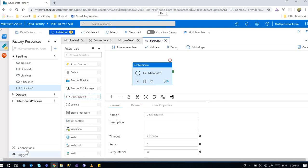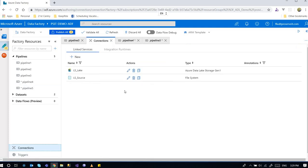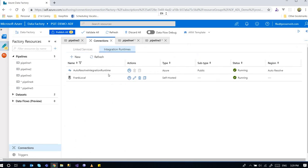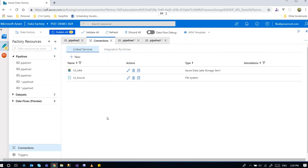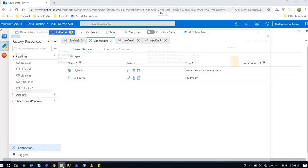So because I've already got the connection set up, the integration runtime points to my local computer. Link services also points to my folder here.